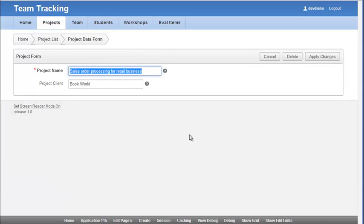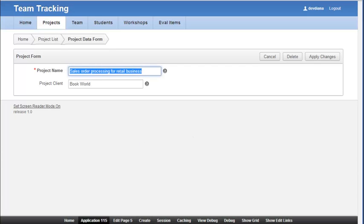By default, APEX hides the primary key field. But in development, I think it's very important sometimes to have that field displayed, especially when you're trying to troubleshoot.